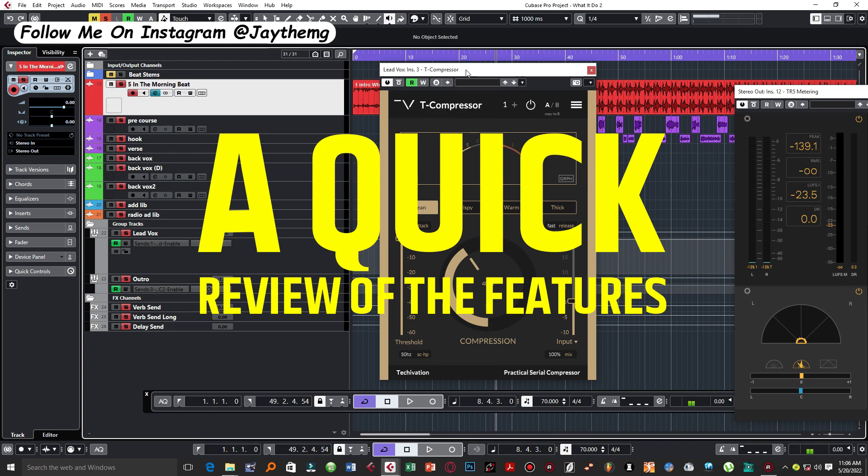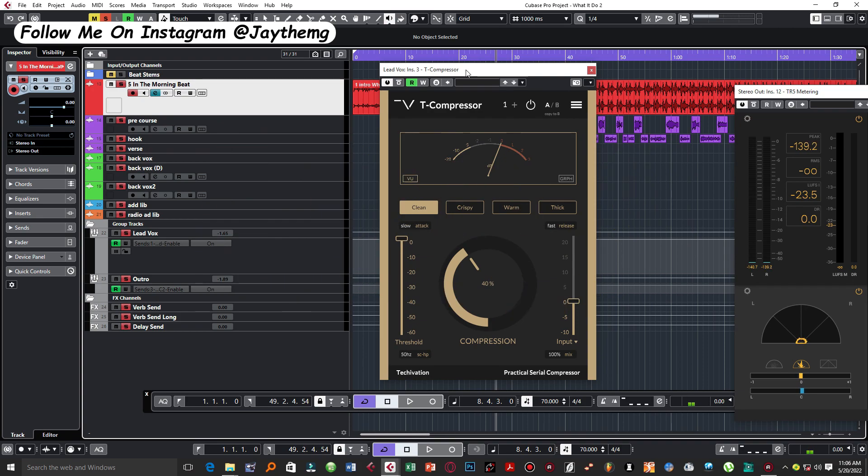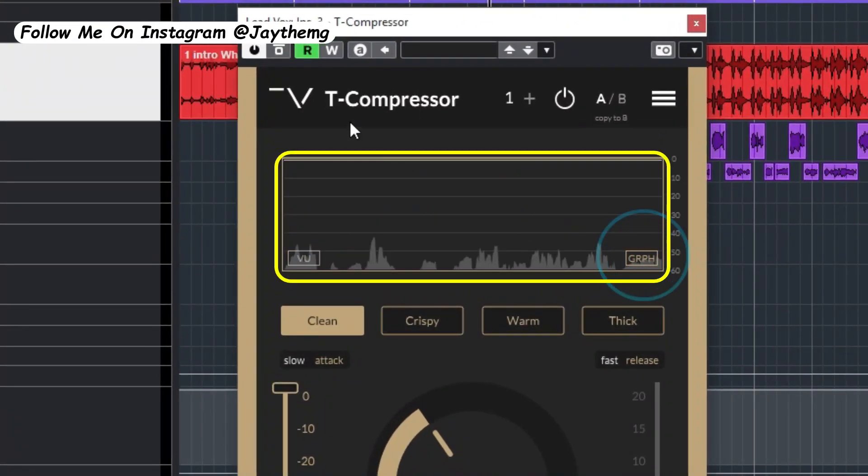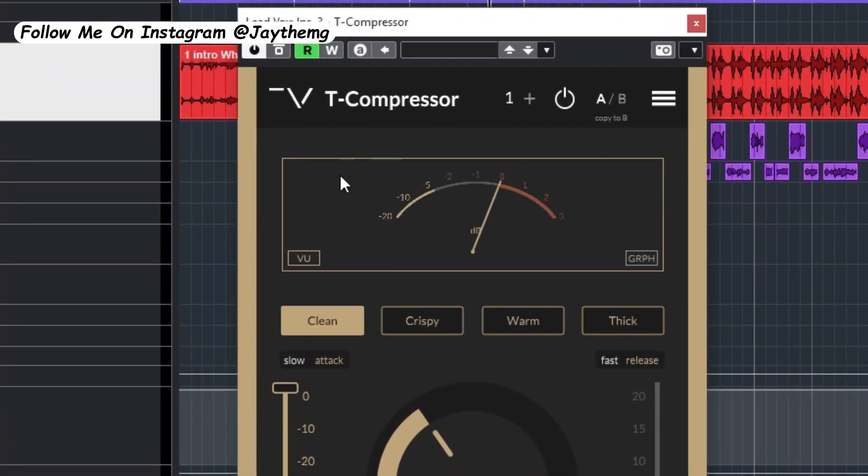Let's just get into it. The compressor comes with a very simple and easy to use interface. On top here you're able to switch between the meter and the graph, and then down here it comes with four different modes: clean, crisp, warm, and thick.